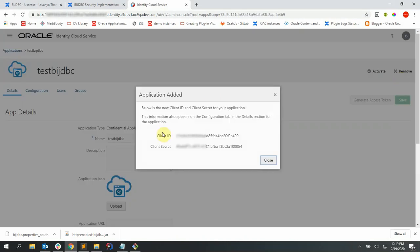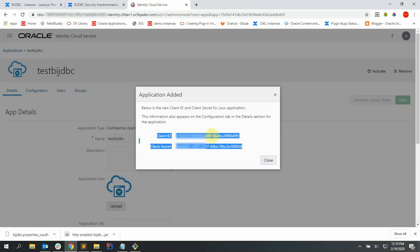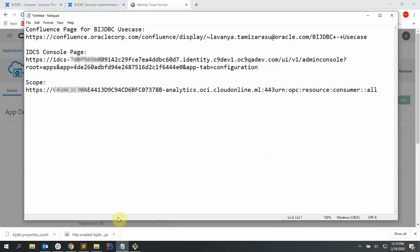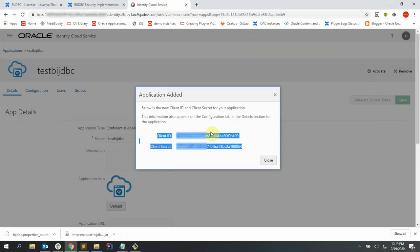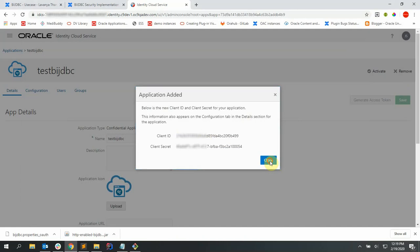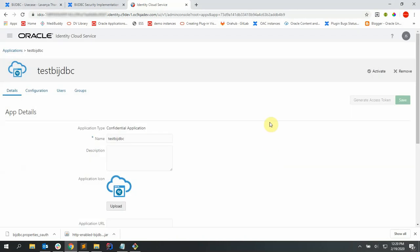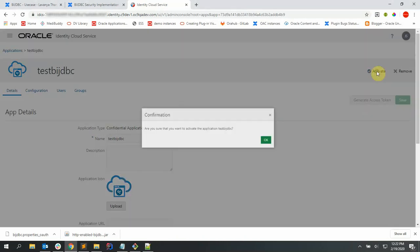Let's copy the client ID and secret and store it in a notepad for further use. Close this dialog and let's activate the application now.